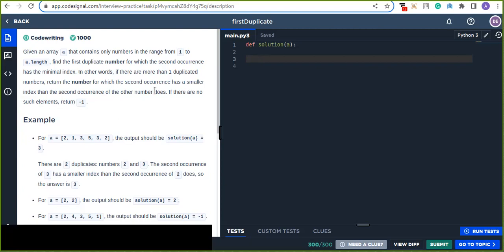This question is about finding the first duplicate element from a given array. Given an array A that contains only numbers in the range from one up to A dot length, find the first duplicate number for which the second occurrence has the minimal index. In other words, if there are more than one duplicated numbers, return the number for which the second occurrence has a smaller index than the second occurrence of the other number. If there are no such elements, return minus one.